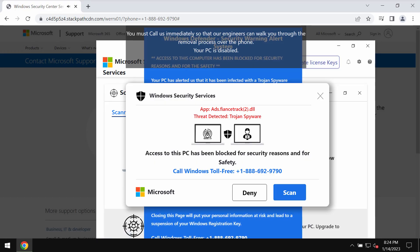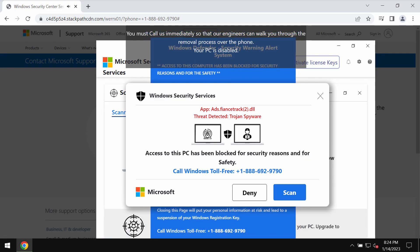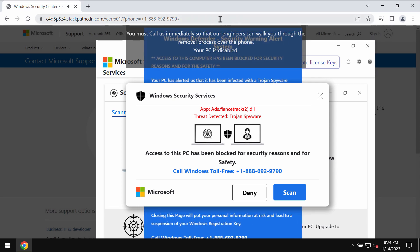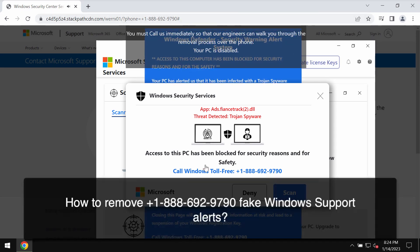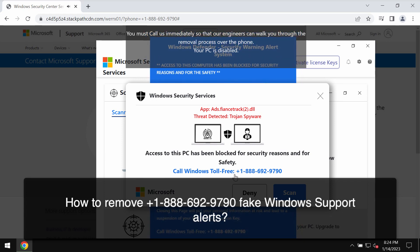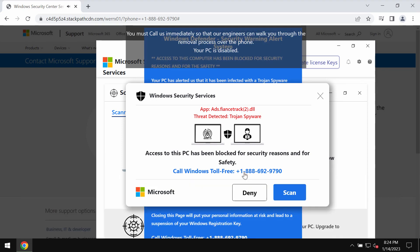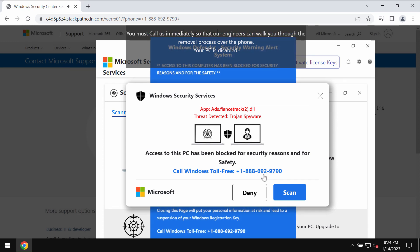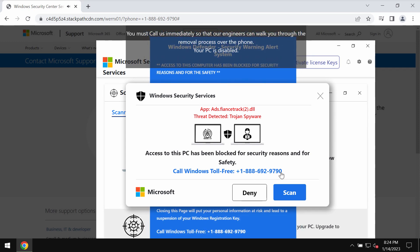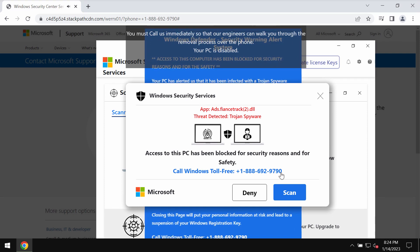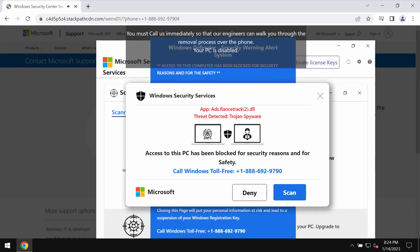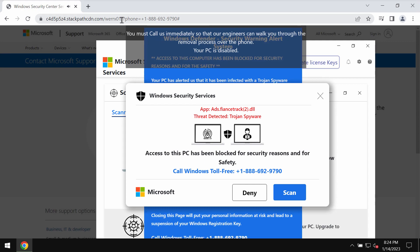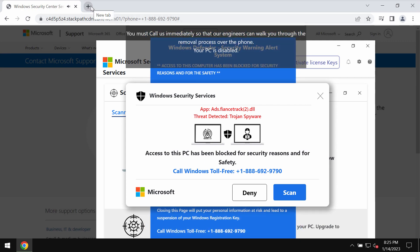In this video guide, I will provide you with instructions that will help you remove the malicious pop-up windows and fake Windows support alerts that quote this fake Windows support number: +1-888-692-9790. This is a fake Windows support number and it is not related to Windows or Microsoft.